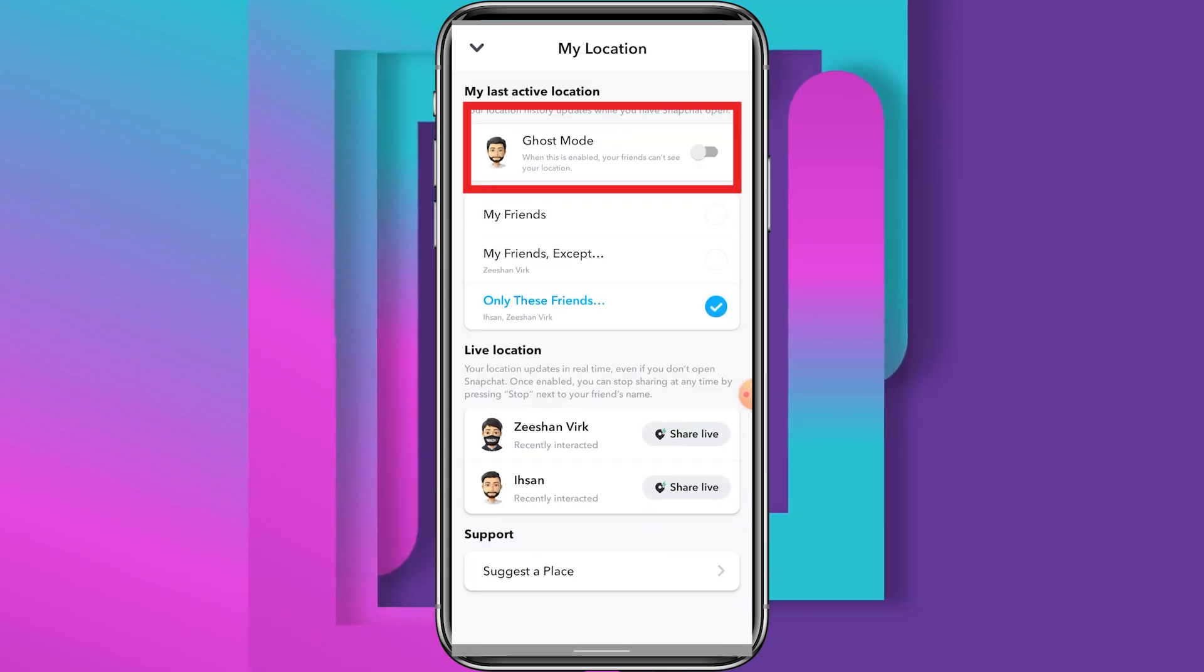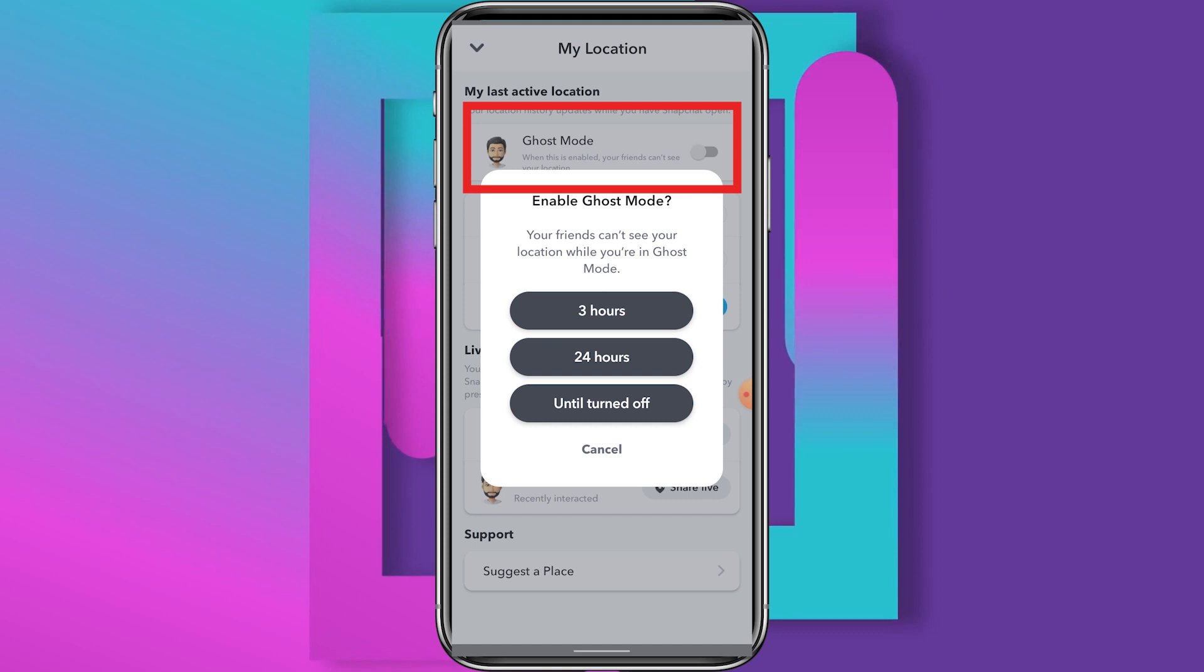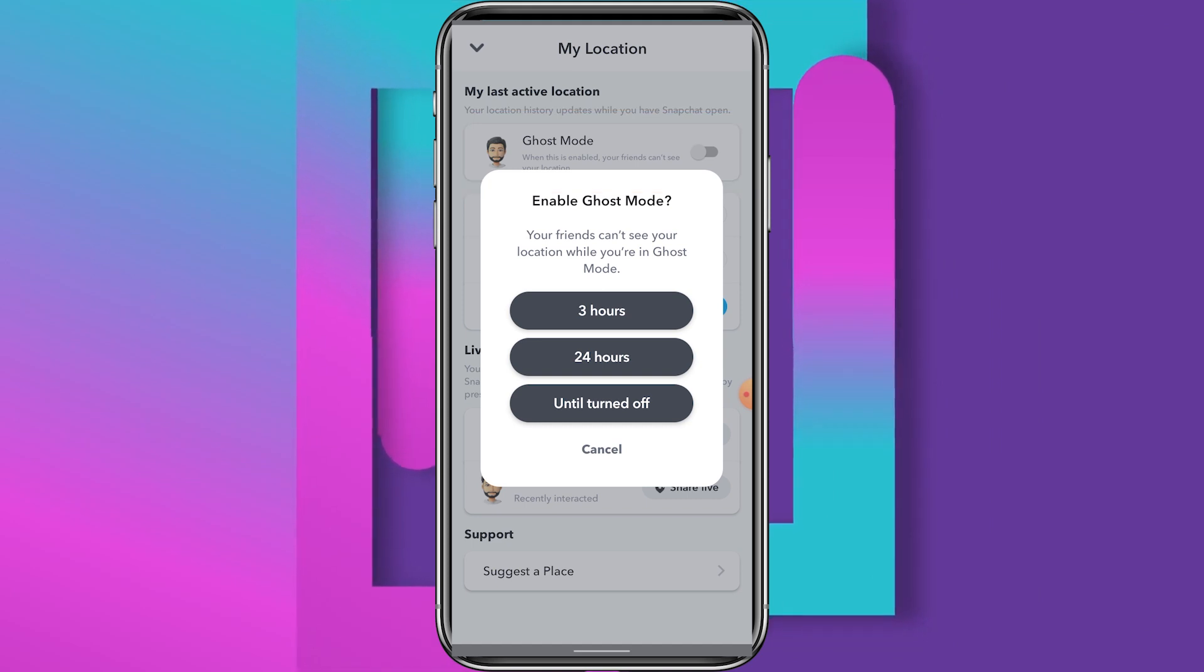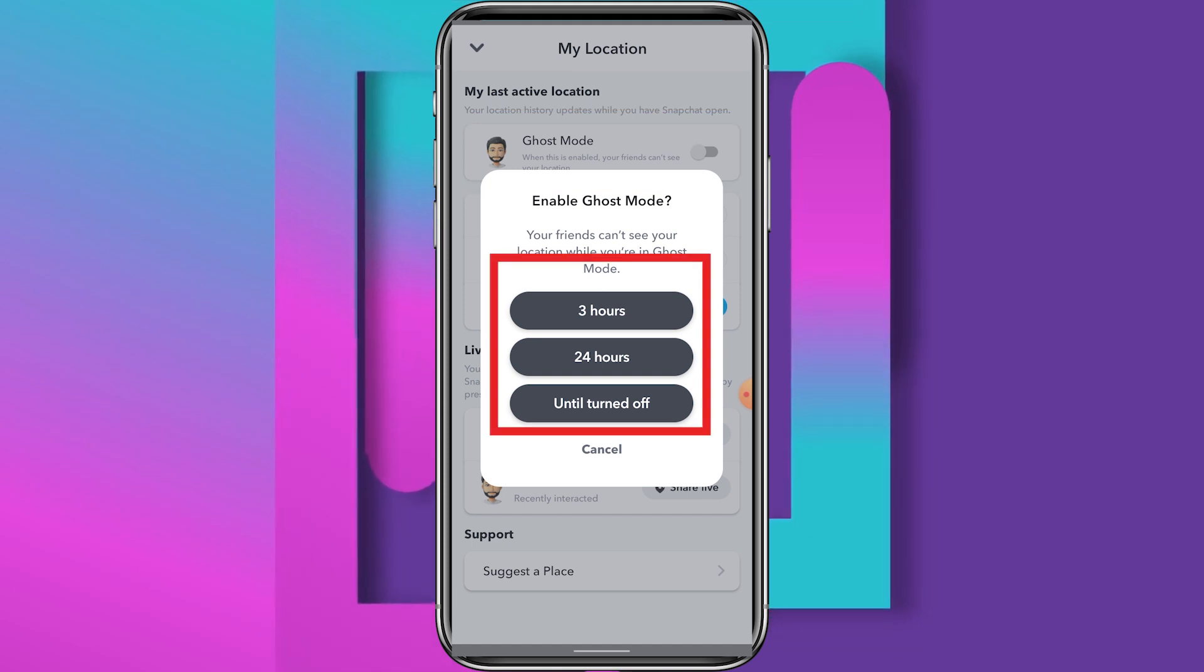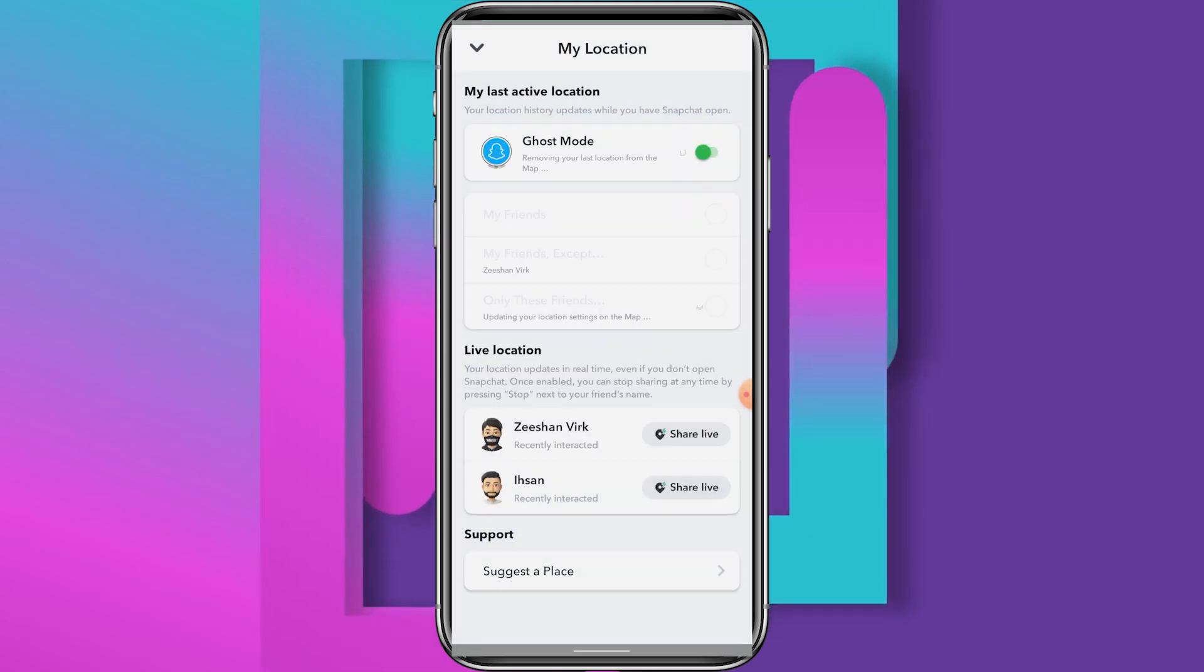In Ghost Mode, no one can see your location—only you can see it. You can also set a time duration for this.